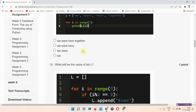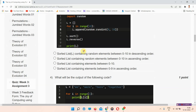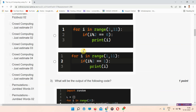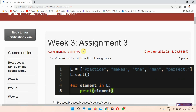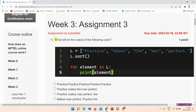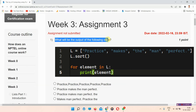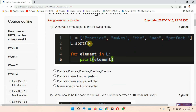Without wasting your time, let's start the video. The first question is: what will be the output of the following code? The answer to question number one is option number C — 'practice makes man perfect'.